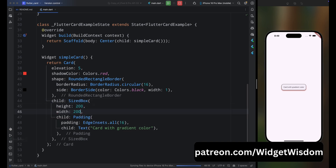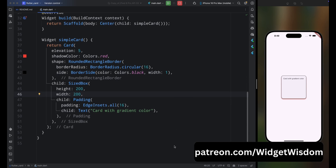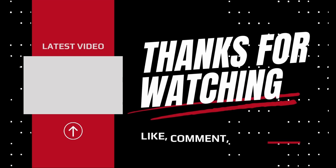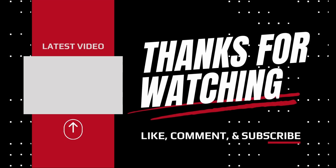That's it for the Card widget — now you know everything about cards in Flutter. If you enjoyed this video, please give us a thumbs up and comment below what you liked or didn't like. See you in the next one, bye bye!